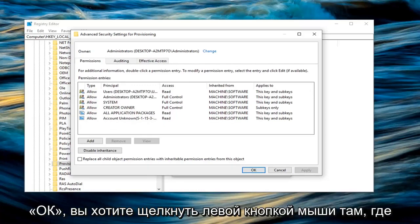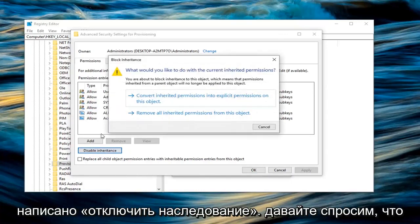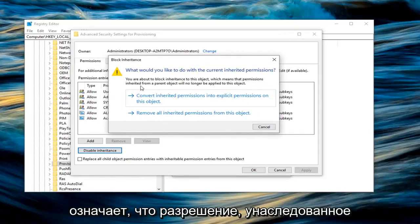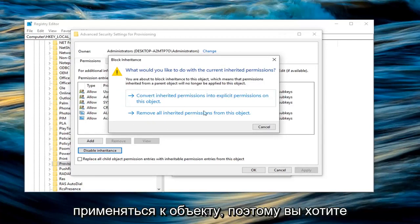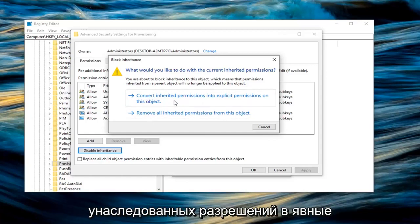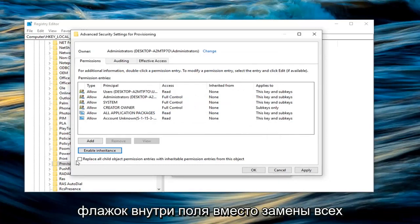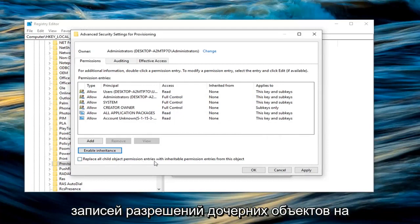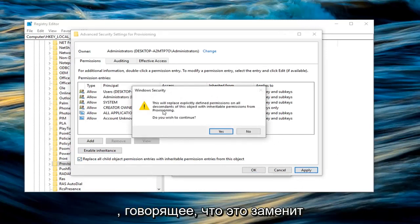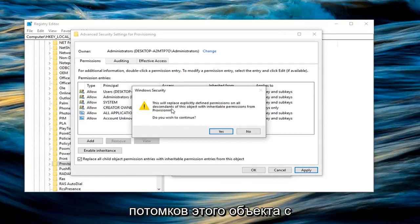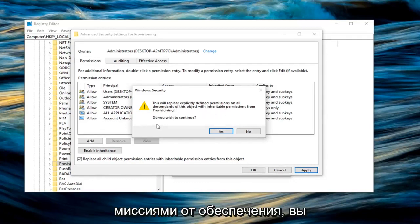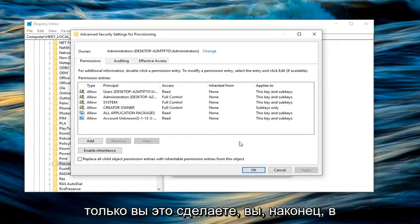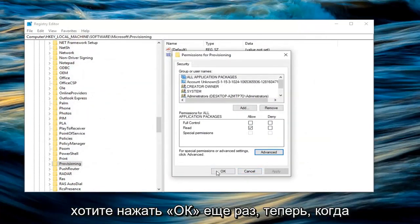Before you click on OK, you want to left click on where it says disable inheritance. It's going to ask what would you like to do with the current inherited permissions. You're about to block inheritance to this object. You want to left click on convert inherited permissions into explicit permissions on this object, the first option in my case. Once you are done with that, you want to check mark the box where it says replace all child object permission entries with inheritable permission entries from this object. Left click on apply. You're going to get a window security popup saying this will replace explicitly defined permissions on all descendants. Do you wish to continue? Left click on yes. Once you have done that, you are finally OK to left click on OK, and then click on OK once more.